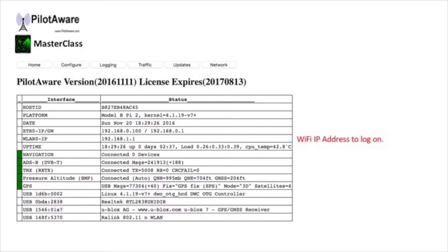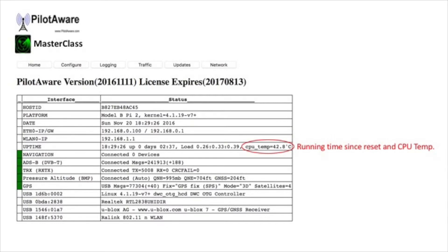Next up is the Wi-Fi IP address — that's the one you use to log in: 192.168.1.1. The information on the next row shows the time since the unit was last reset. It also shows the CPU temperature, which is very useful if you're doing a long distance run across the continent and the unit is on the dashboard. The PilotAware unit should work perfectly well with this temperature showing up to 70 degrees centigrade.